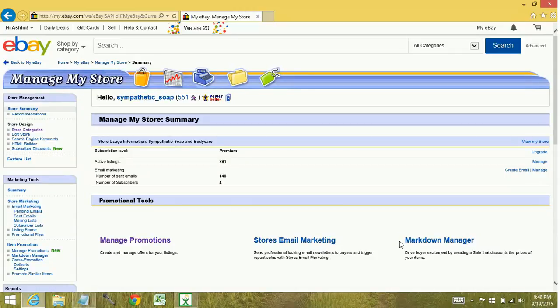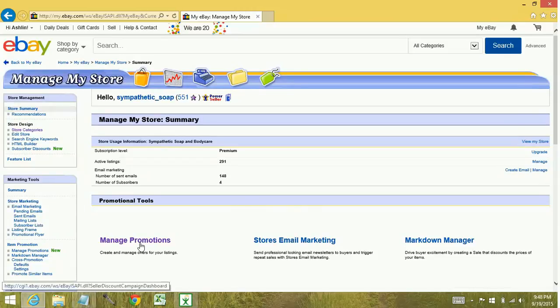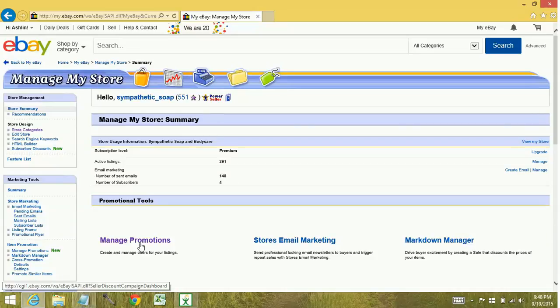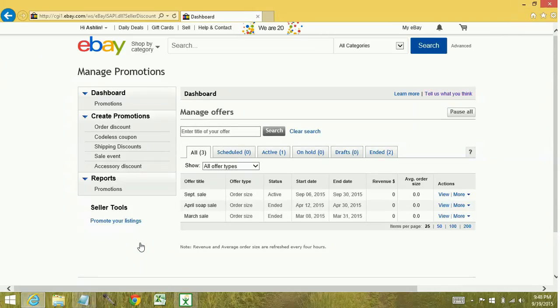So if you've never used the promotions manager before, when you click the manage promotions link, it's going to take you to a terms and agreement page. It doesn't cost you anything to use this feature. You can read through the terms if you like. If you scroll down at the bottom, there's going to be an agree button. I've already accepted, so you won't see it in this tutorial.